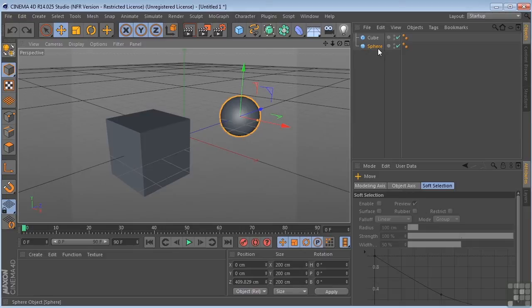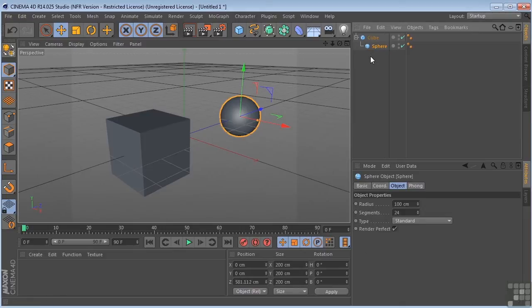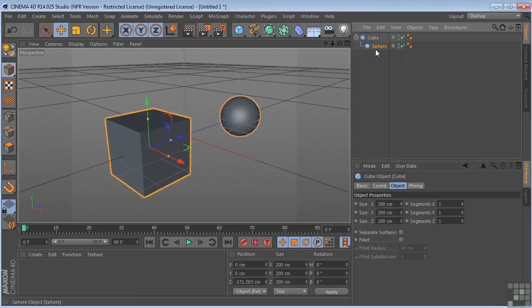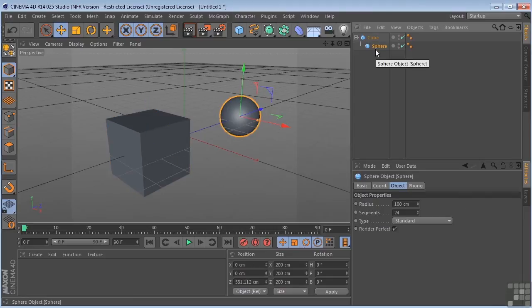However, if I take the sphere and put it underneath the cube, like so, then I've created a parent-child relationship. Now, how does that work?